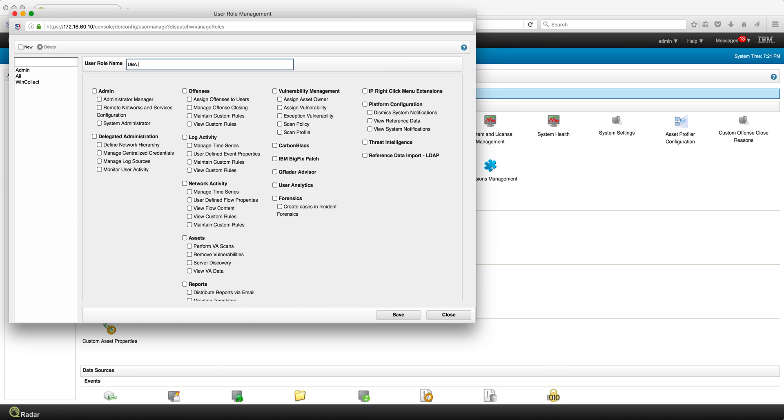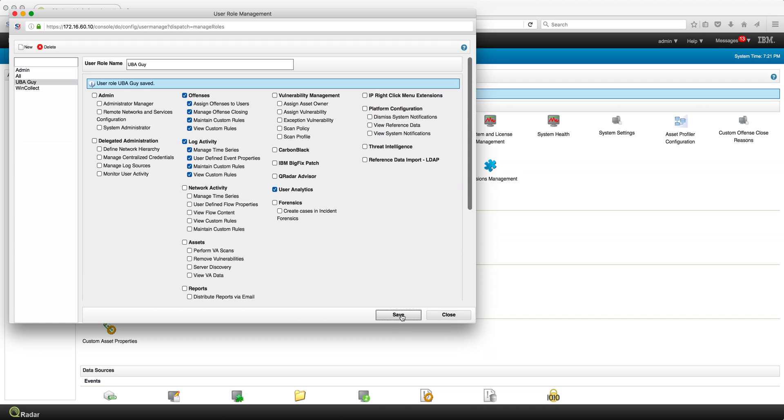And all you need to give him is, of course, user analytics. You may want to allow him to look at the offenses and log activity. You give the user this particular access rights.